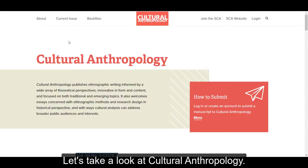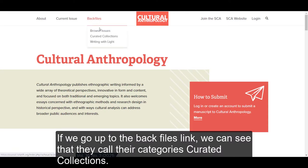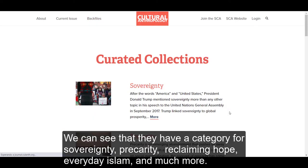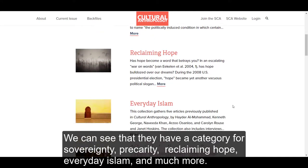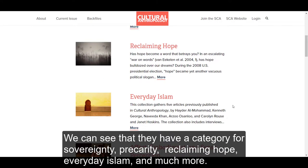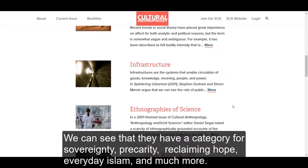Let's take a look at cultural anthropology. If we go up to the backfiles link, we can see that they call their categories curated collections. We can see that they have a category for sovereignty, precarity, reclaiming hope, everyday Islam, and much more.